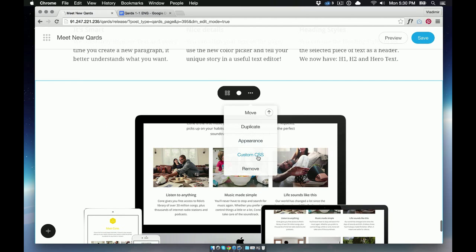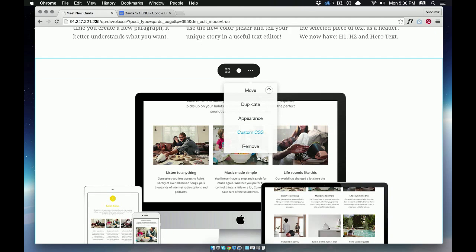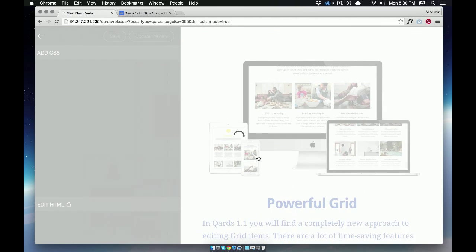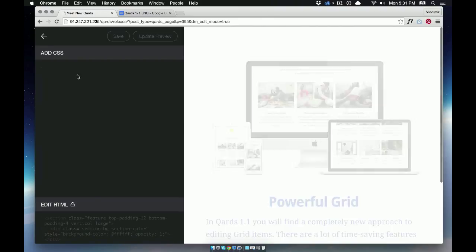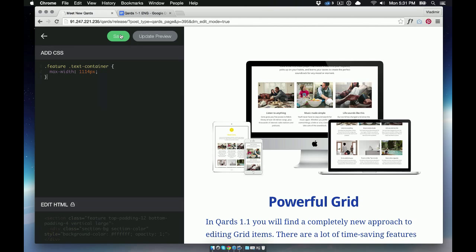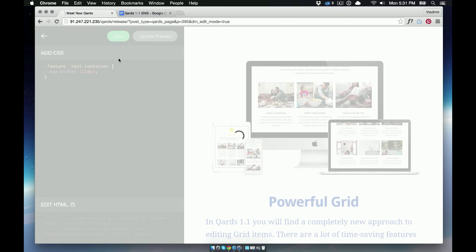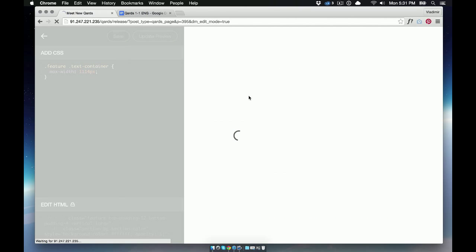Let's make some CSS changes by clicking Custom CSS. And pasting or writing the code. Click Save. And then let's take a look at your work.